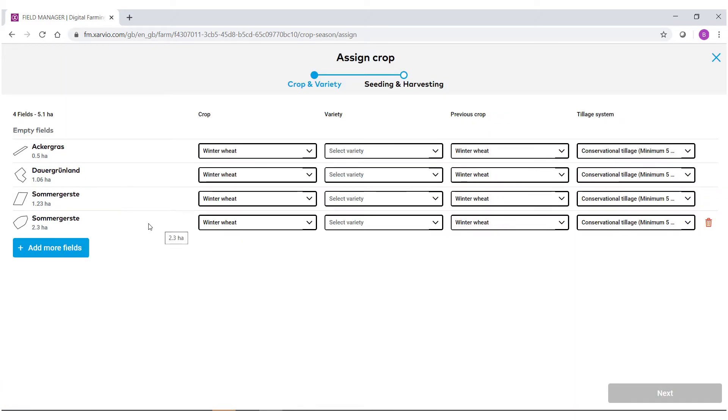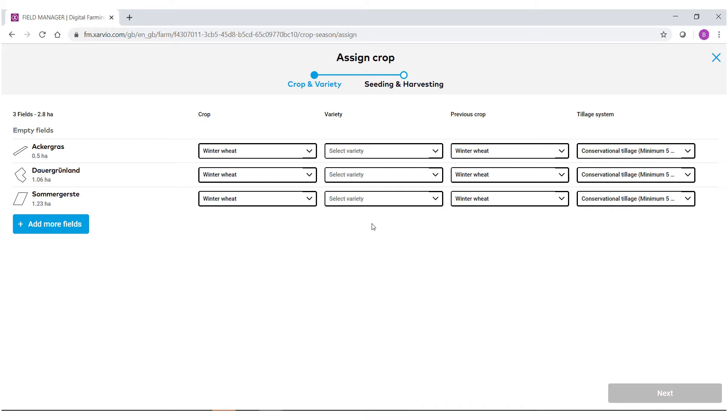If you brought in a field that does not belong to the crop type you're selecting, on the far right side there's a red trash can. Click that to delete the field that you brought in.